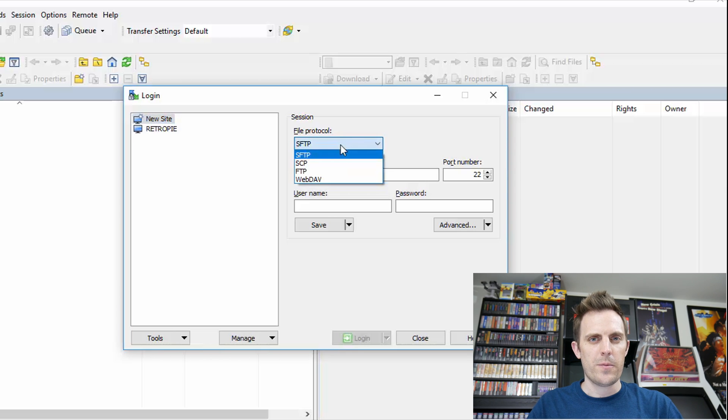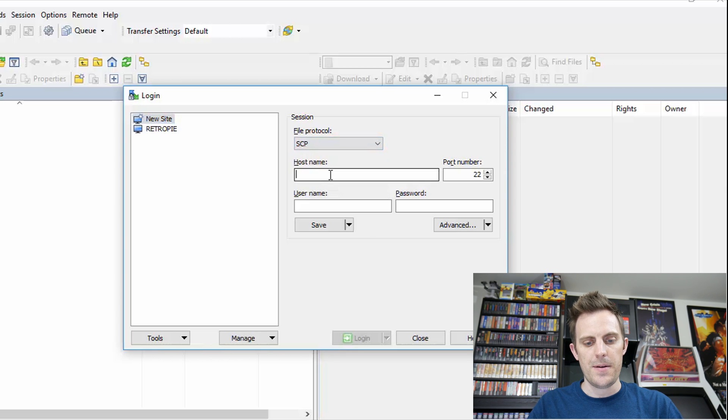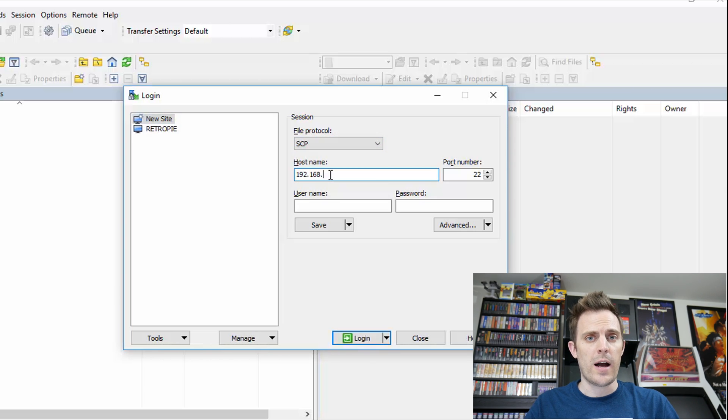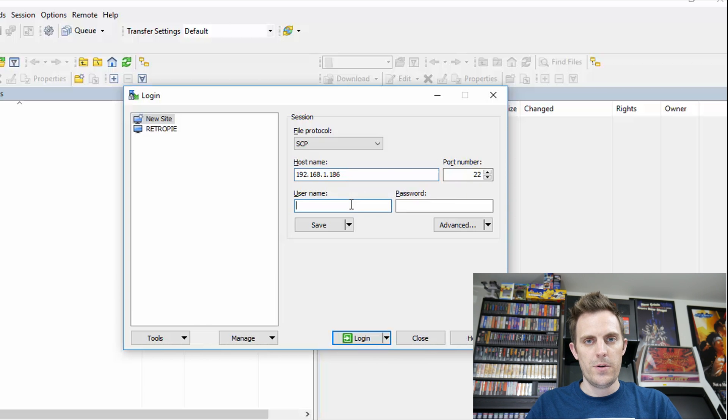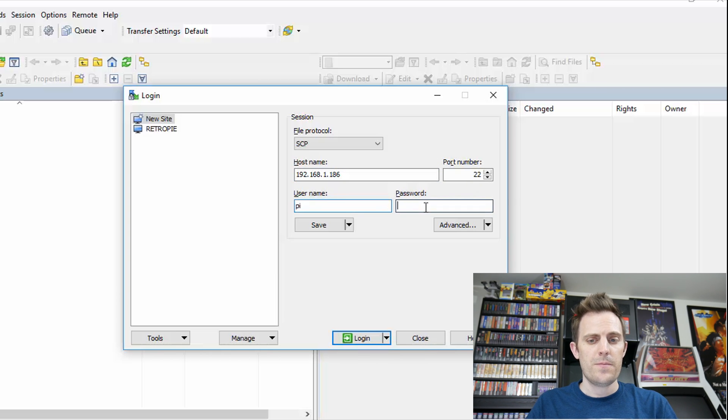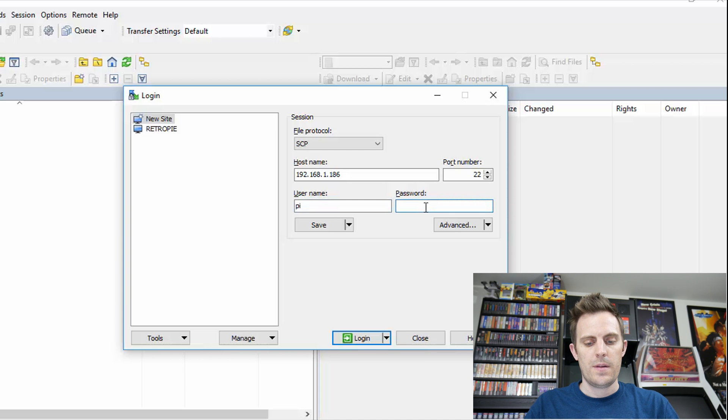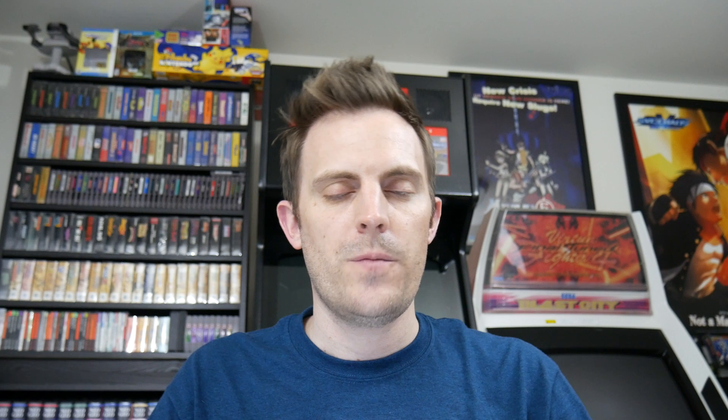Okay, the file protocol will be SCP. The host name will be our IP address. Port number you can leave at the default. The default username will be PI and password will be Raspberry. Okay, once that is entered, we're going to log in.